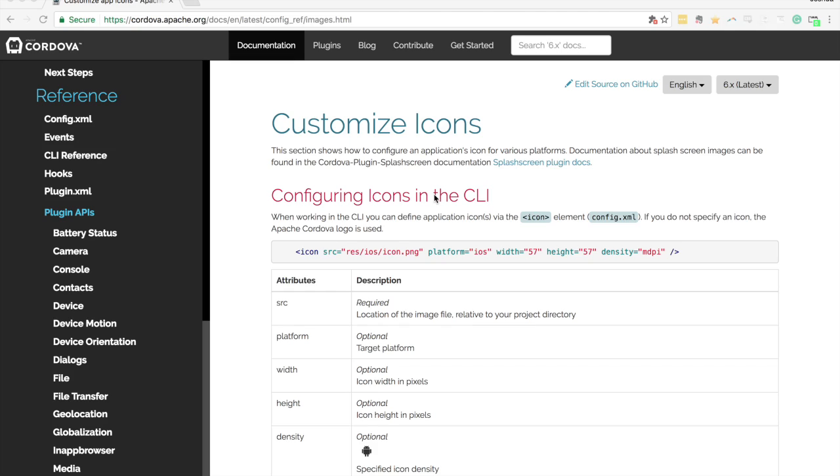In this tutorial we're going to discuss how to create the splash screens and icons necessary for iOS and Android when submitting to app stores.